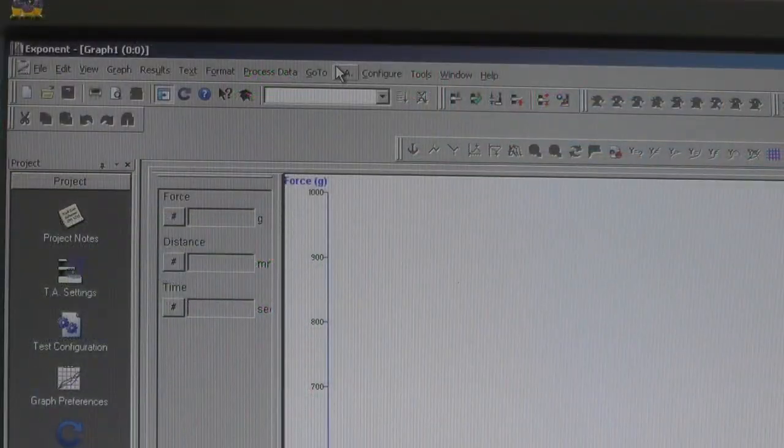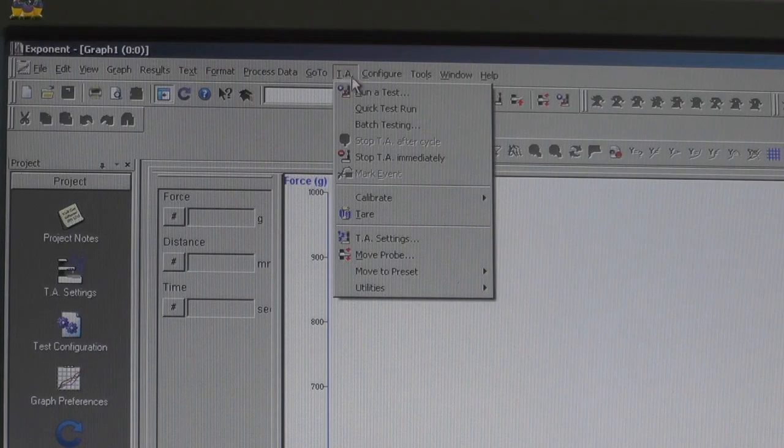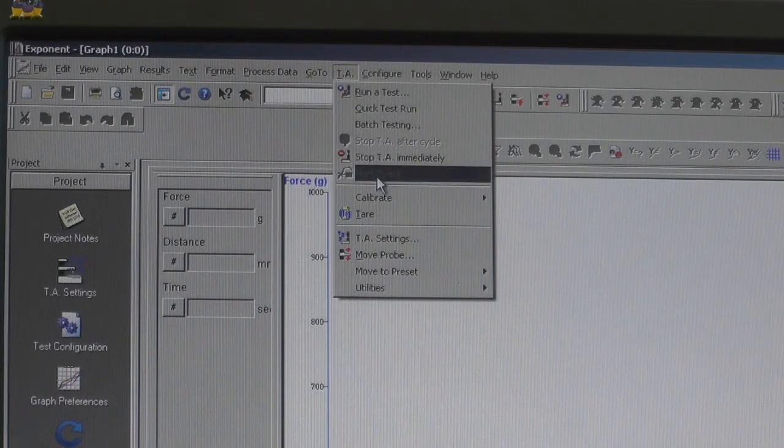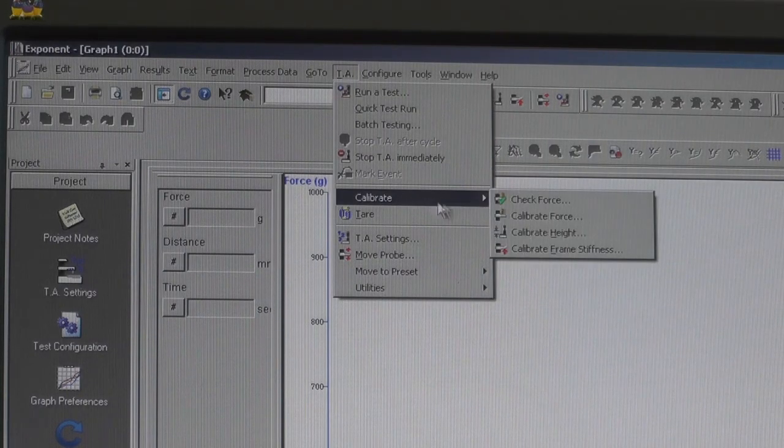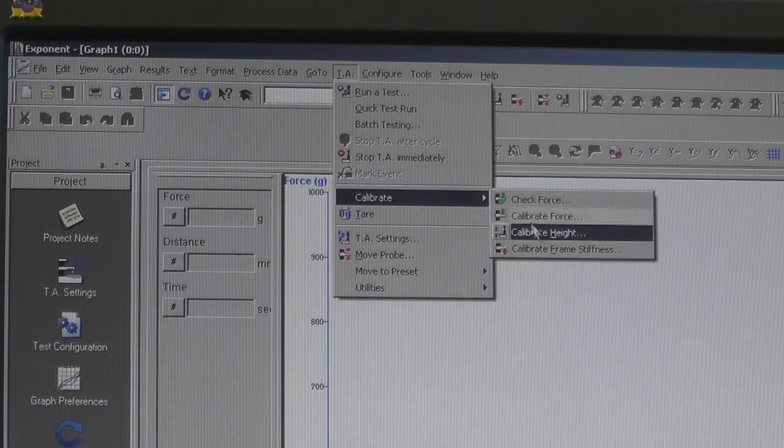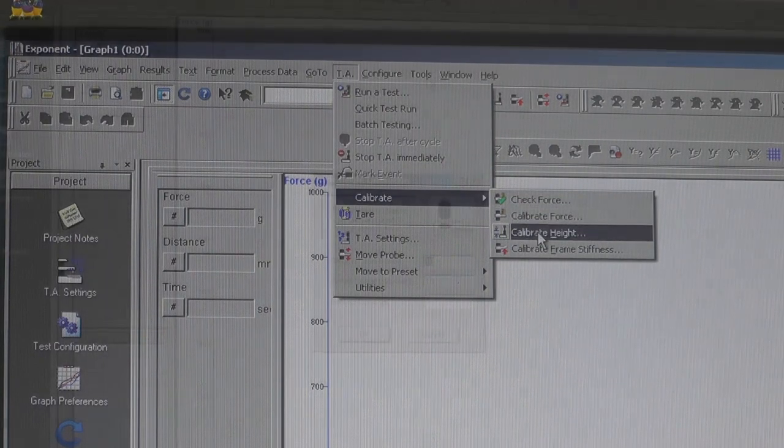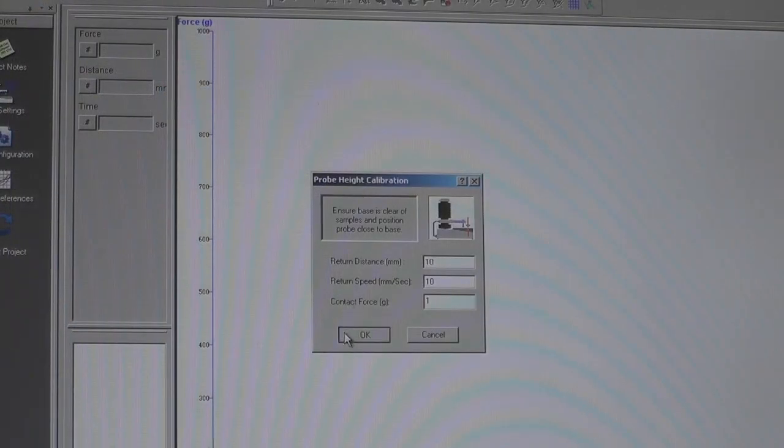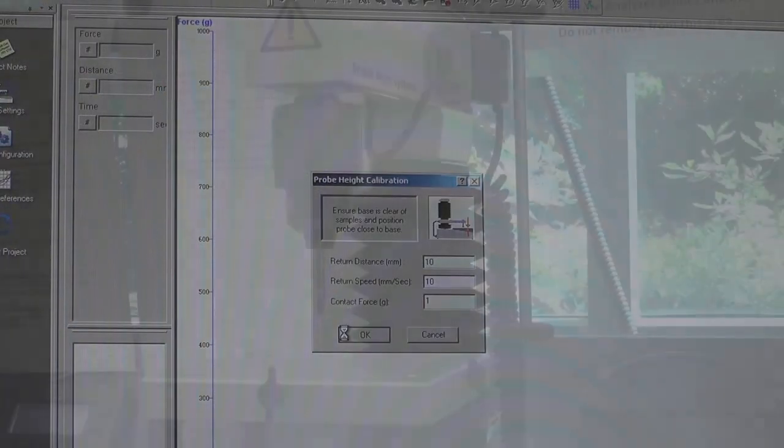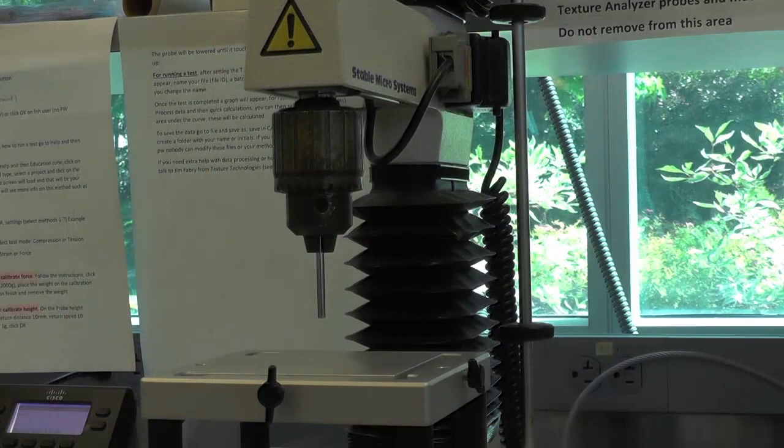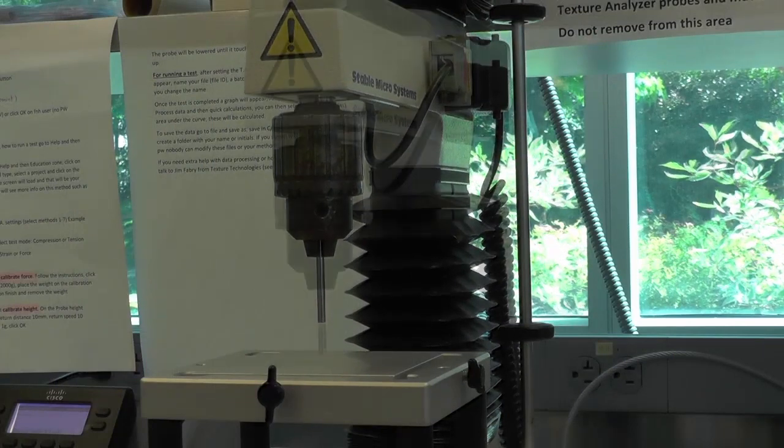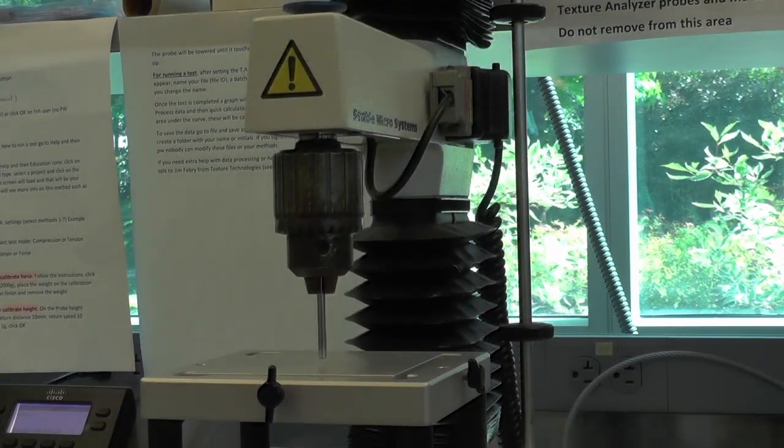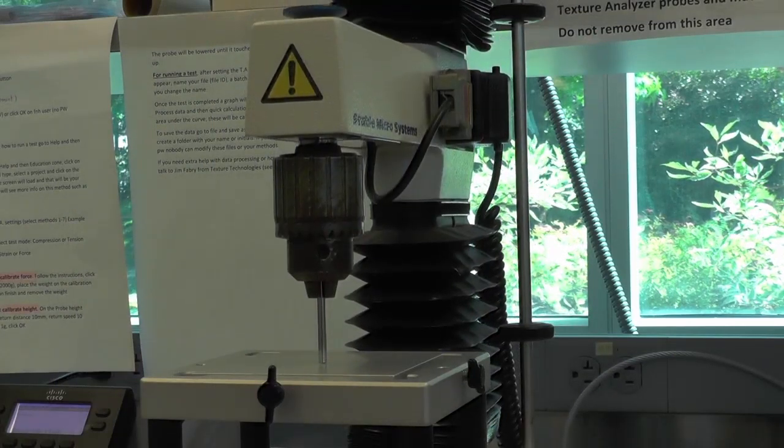Go to the TA tab and again click Calibrate. This time, select Calibrate Height. A probe height calibration screen will pop up. Click OK. The probe will be lowered until it touches the platform and then come back up.